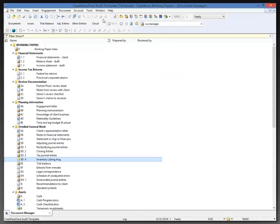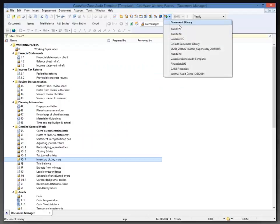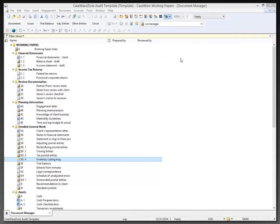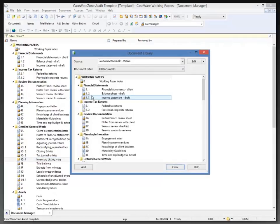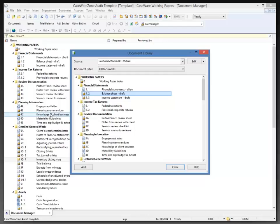So now on my document library we're going to see my CaseWare Zone Audit Template as an option, which then allows me to choose individual documents, whereas if I'm creating a new file from a template it will take all documents in the document manager.